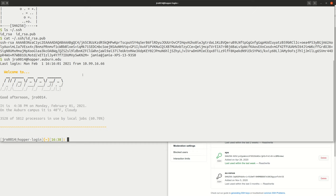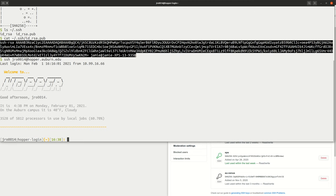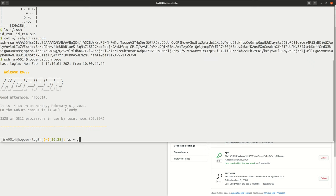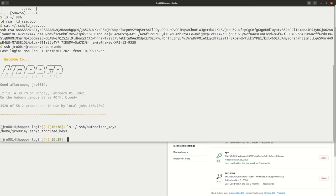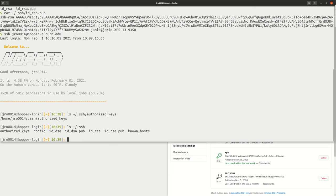Similar to what we did with GitHub, we're going to take the contents of our public SSH key and put it in a file on the remote computer called authorized_keys. So once you're logged in, if you look in the .ssh directory on the remote computer, you might see this authorized_keys file. This is where you register your public SSH key. If it doesn't exist, you can just create it — within the .ssh directory, create a file named authorized_keys.